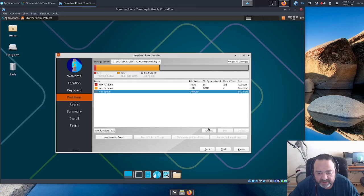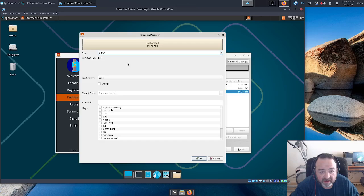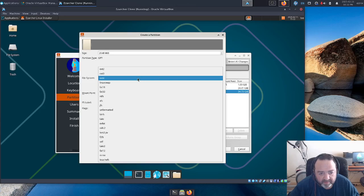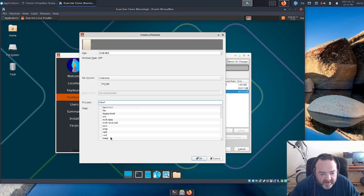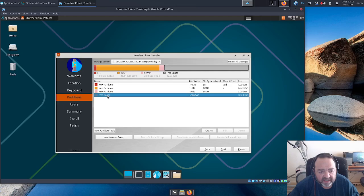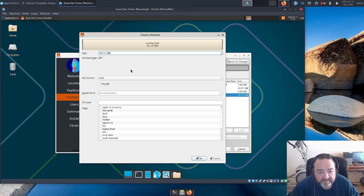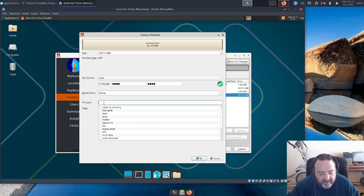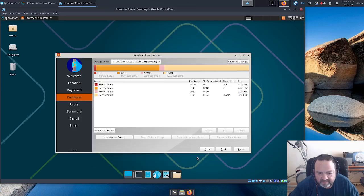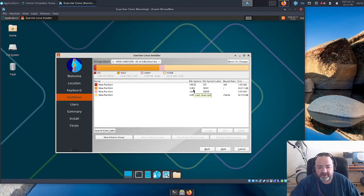Let's go ahead and create some swap space — 2 gigs of swap. I'm not going to bother to encrypt the swap space. And let's set up a final partition for home, using the remainder of the space, and encrypt it. Mount point will be home, label will be home. So we have a LUKS partition for root, a LUKS partition for home, swap is unencrypted, and the ESP partition is unencrypted.